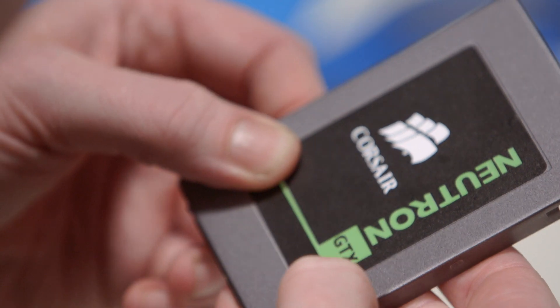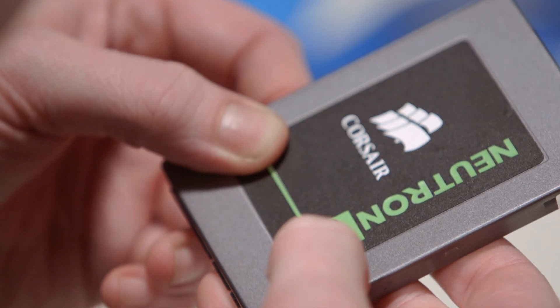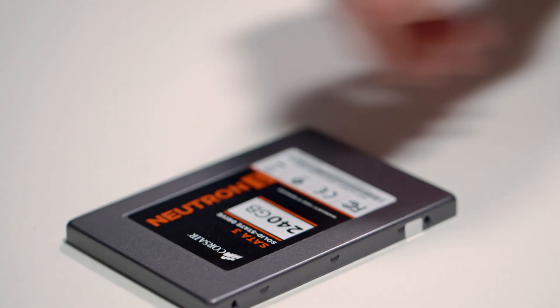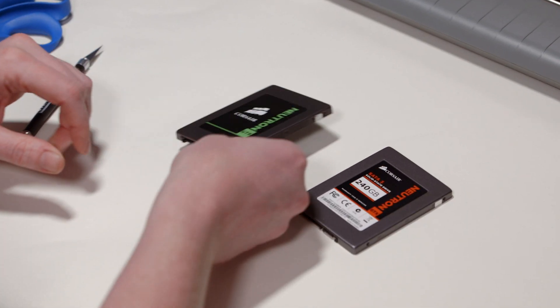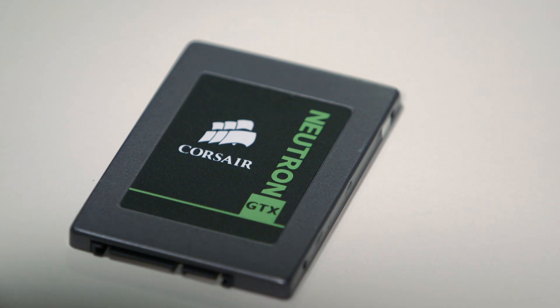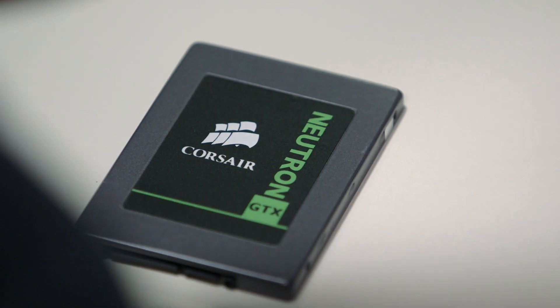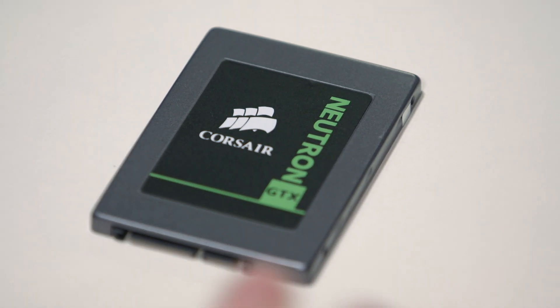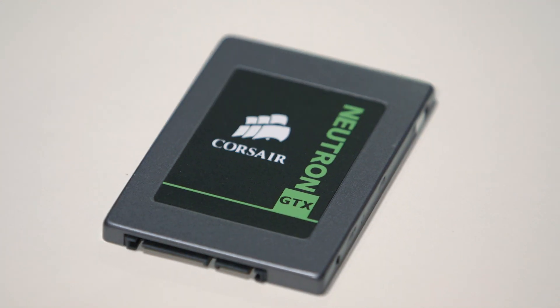Alright, so now we have our finished SSD and we can compare it to the original and turn it into this one. And it's going to match perfectly with our green, black, and gray theme.